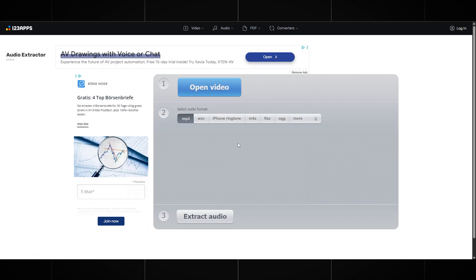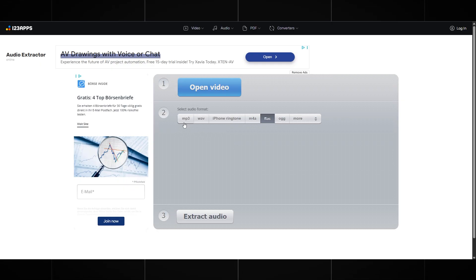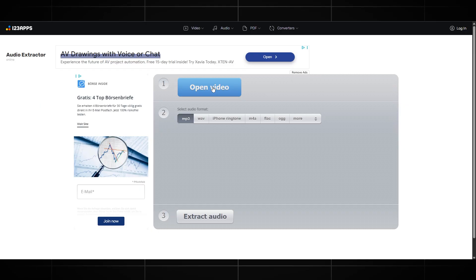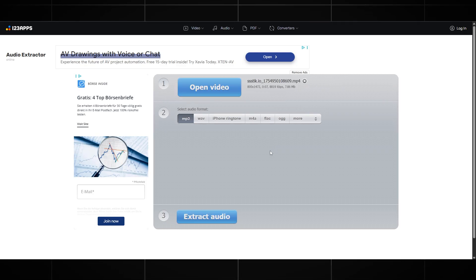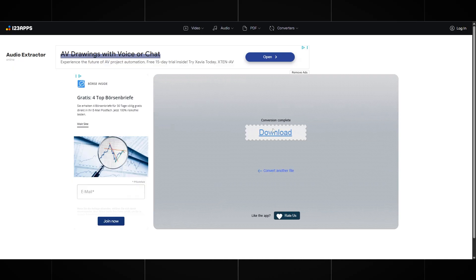Now we need to extract the audio from the videos we just downloaded. There are two main ways to do this. The first option is to use a professional video editor like Premiere Pro — it's literally just dragging the video into the timeline and exporting the audio track. But if you don't have access to Premiere or don't want to install heavy software, there's an even faster and easier way using an online audio extraction tool. One of the simplest sites I've found is called Audio Extractor. You upload one video at a time, select the format — in our case MP3 works perfectly — and then just press the Extract Audio button. The system will process your file and usually within less than a minute the audio is ready to download. What I really like about this method is how beginner-friendly it is. You don't need to worry about editing, complicated menus, or advanced settings. Even if you've never worked with sound before, you can do this in just a couple of clicks.